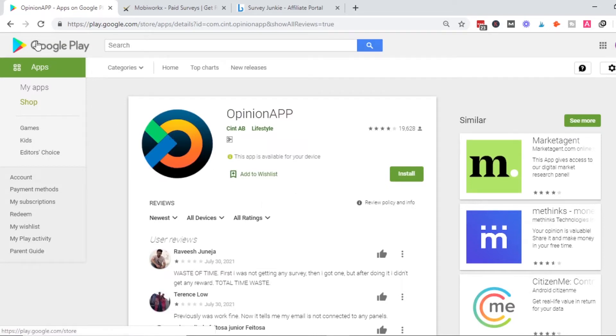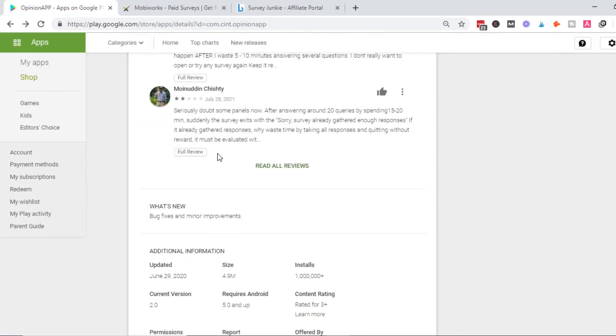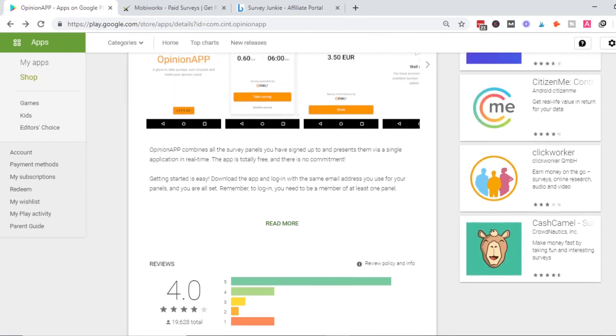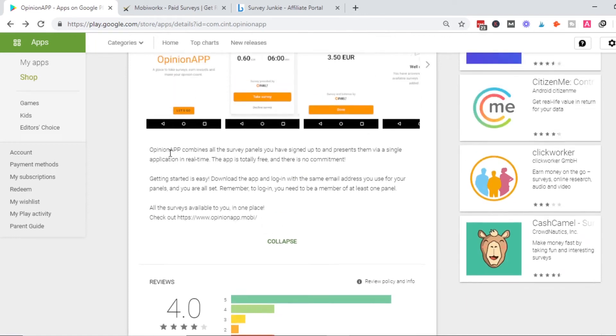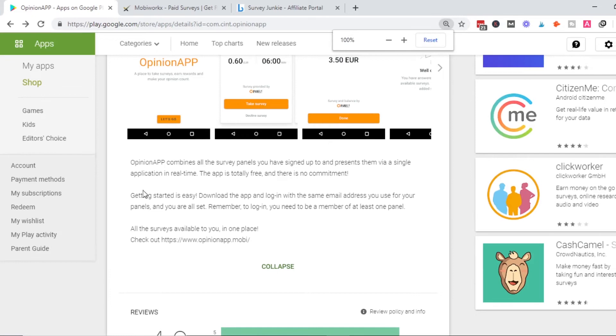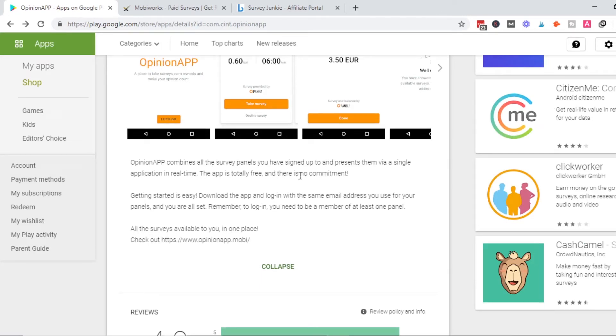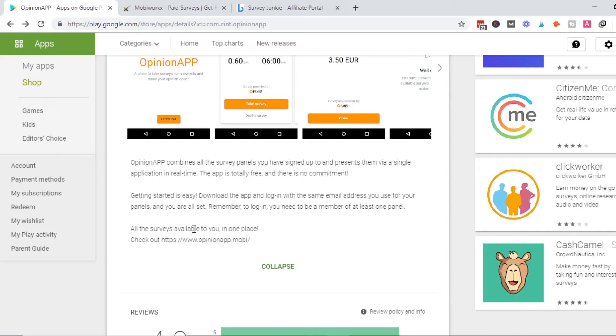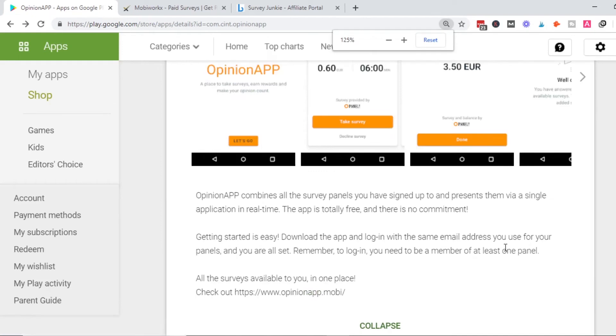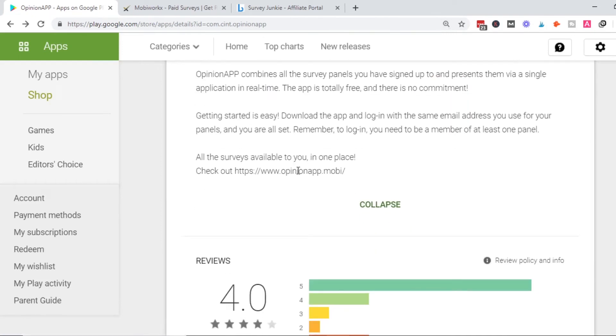Reading the description: Opinion App combines all survey panels you've signed up to and presents them via a single application in real time. The app is totally free with no commitment. Getting started is easy—download the app, login with your email address, and get started.